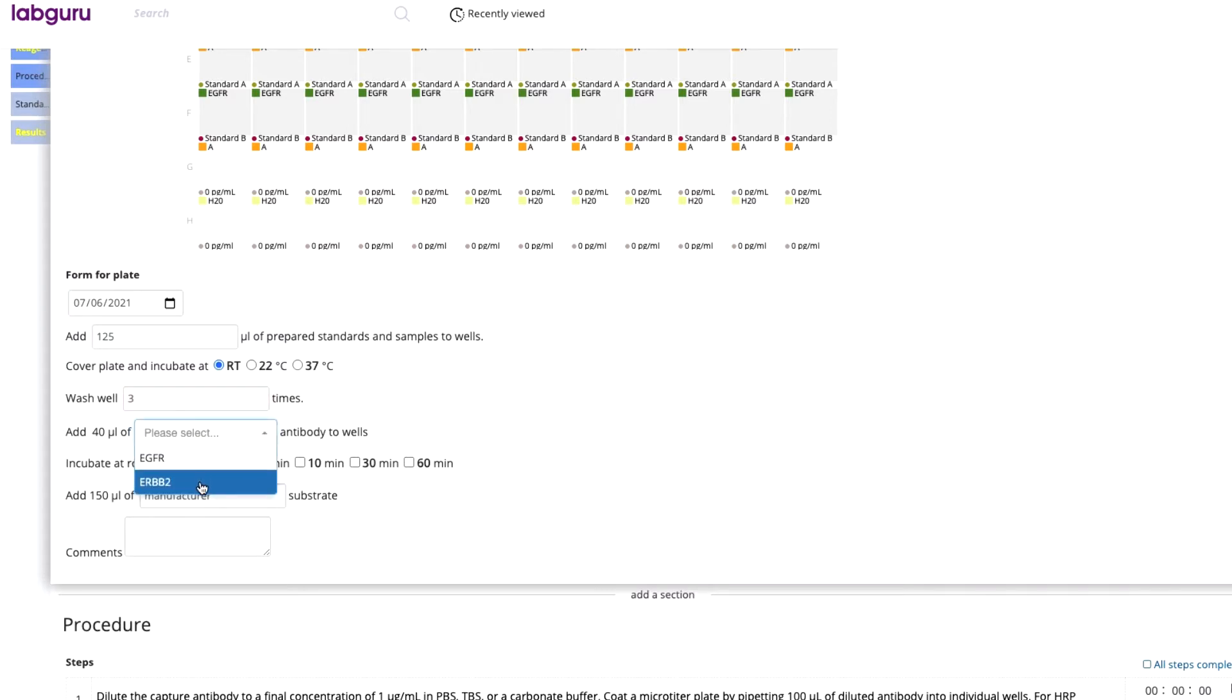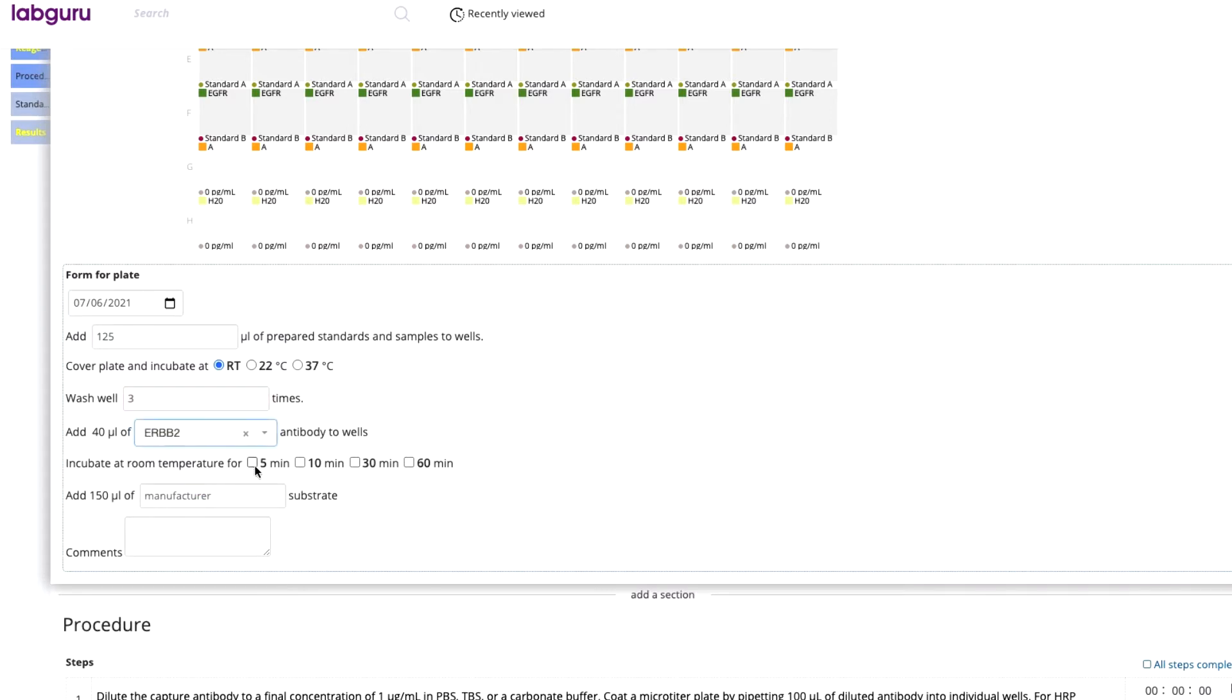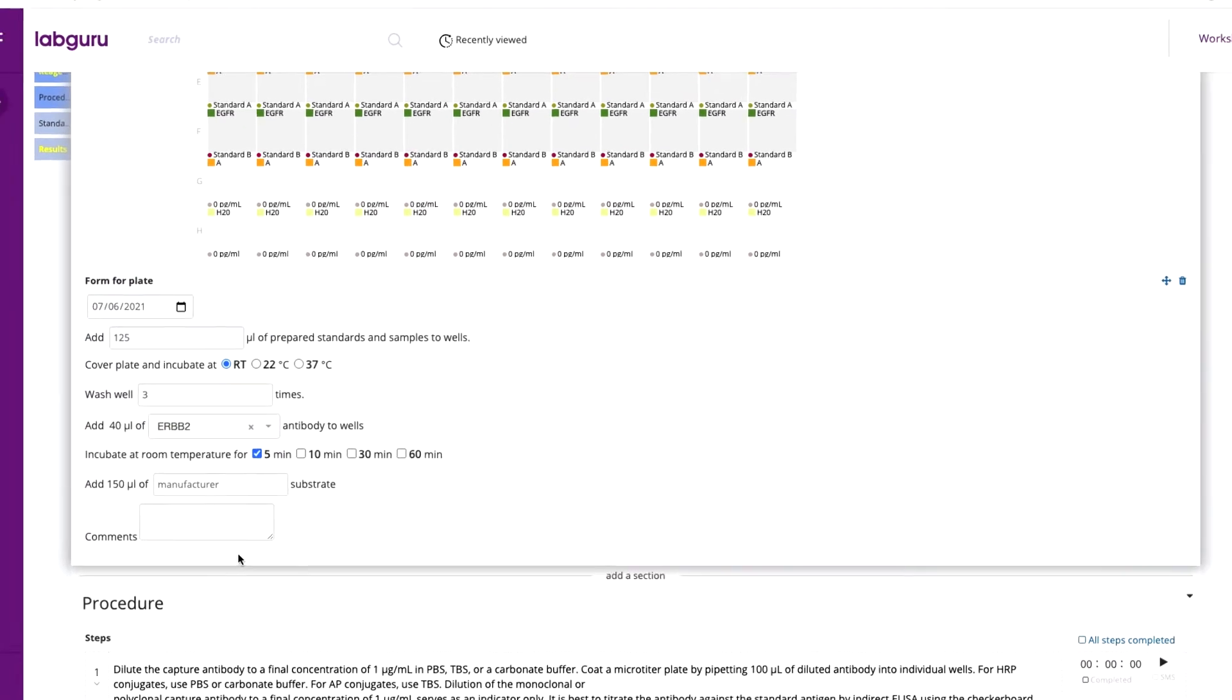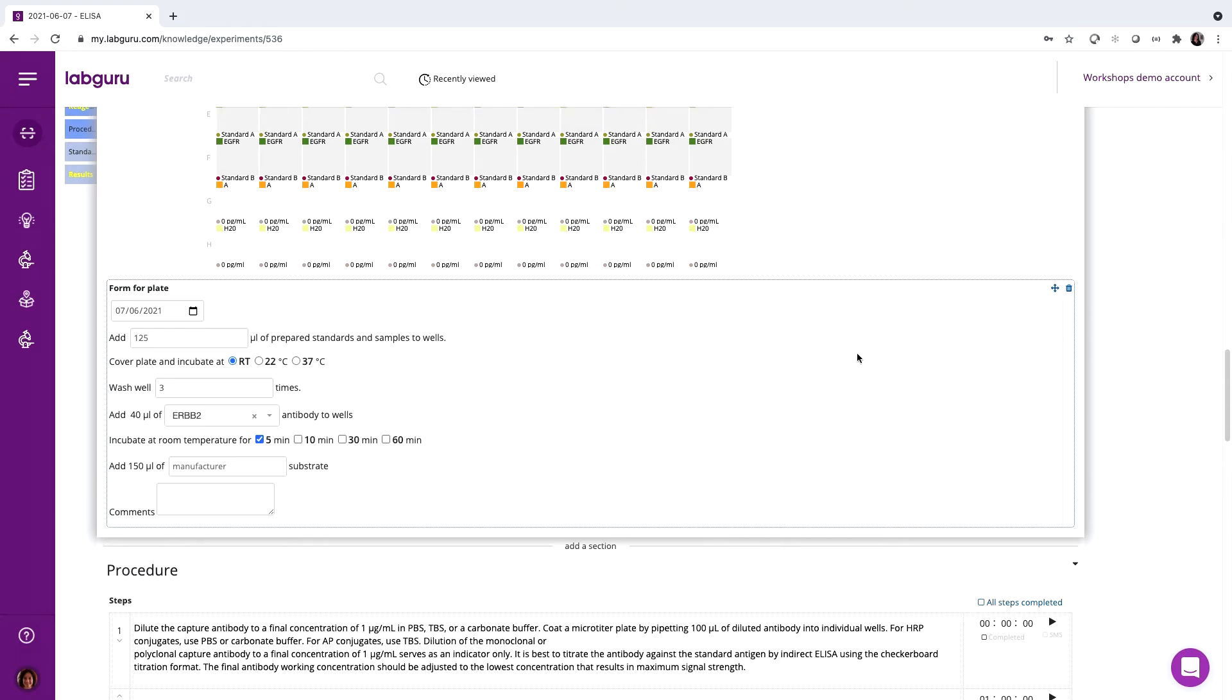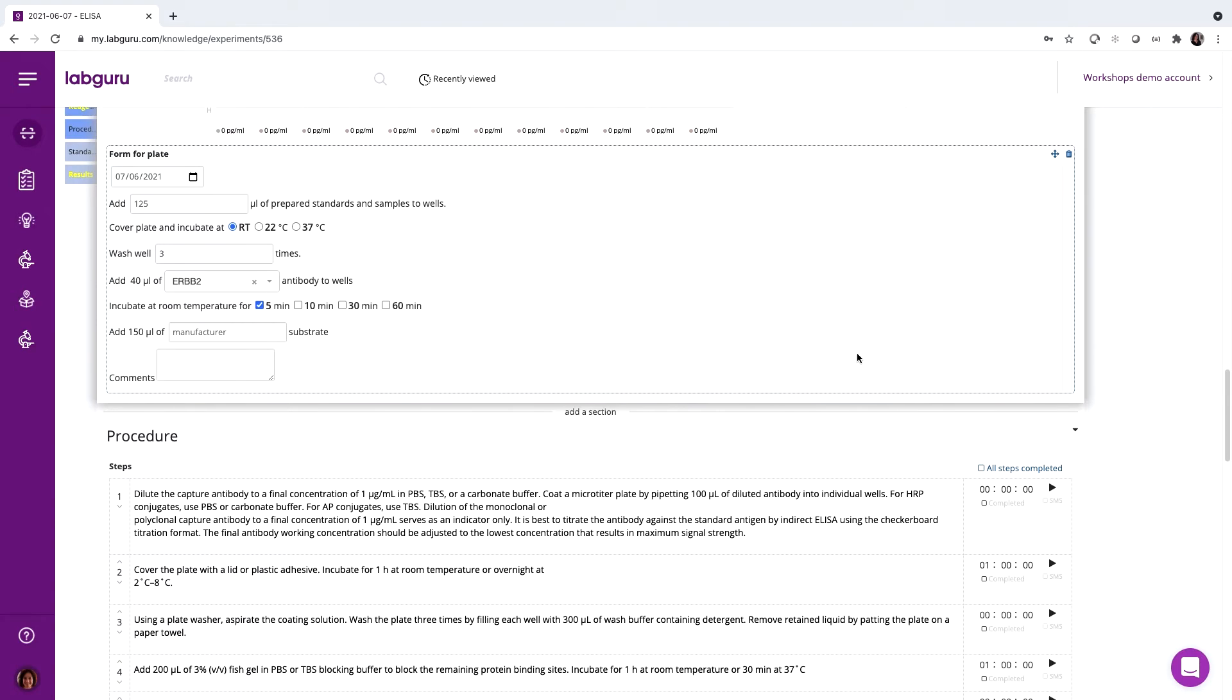All this information can later be viewed as a dataset, with each experiment that uses this protocol showing up as a separate row in a table. This way, we can see our progress and view each ELISA run as a part of a series, allowing us to compare results across experiments.